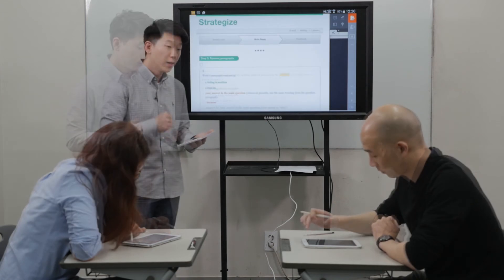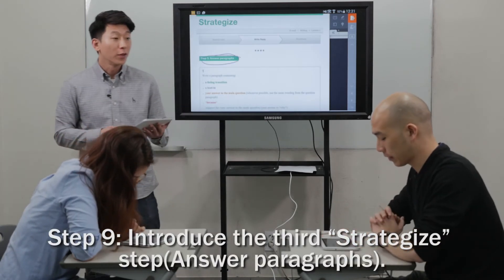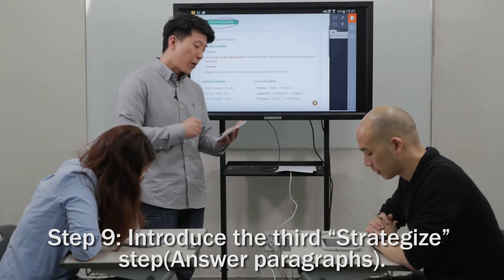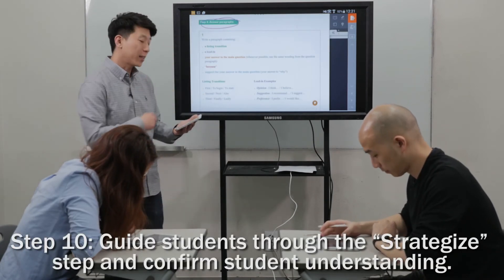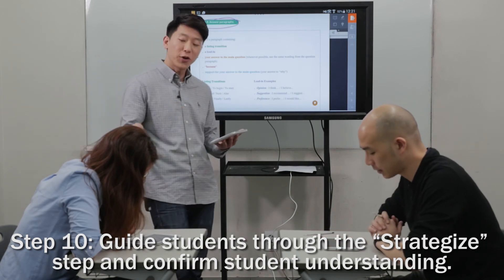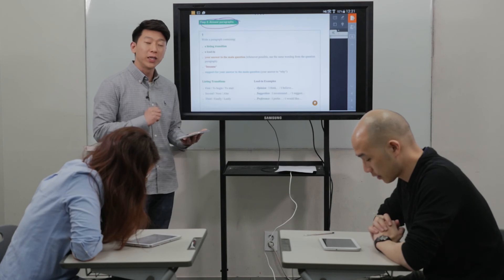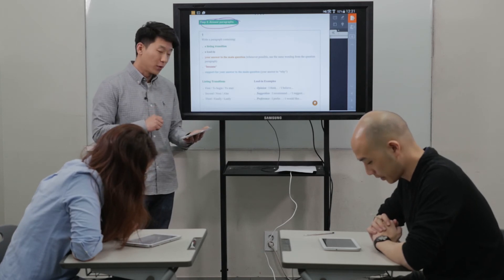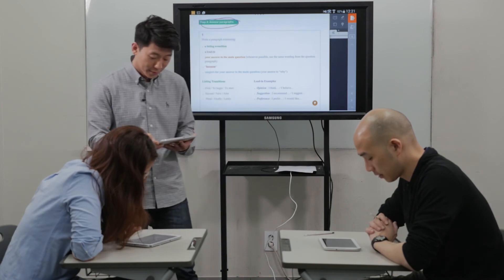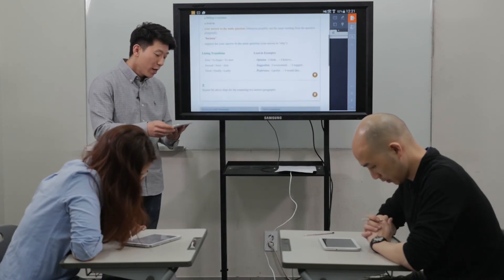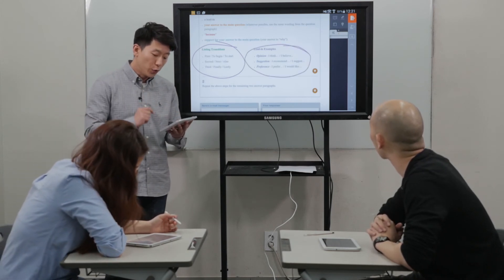Alright guys, step three, Isaac, what will we be doing? Answering the paragraphs. Good. So when we answer the paragraph, what is the first thing we need, Jane? A listing transition. And Isaac, the second thing? A lead-in. And the third thing, Jane? Your answer to the main question. What word do we need next, Isaac? Because. And lastly, Jane, how do we end it? Support for your answer to the main question. Okay. So here are some listing transition words and lead-ins you can use.